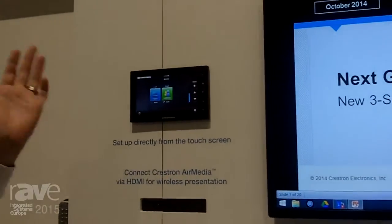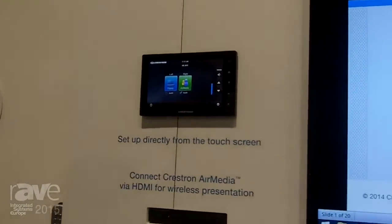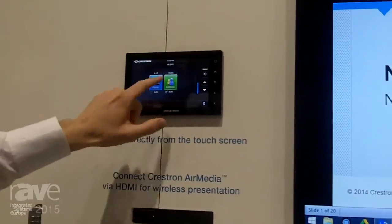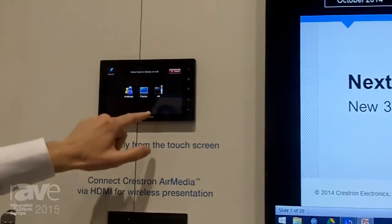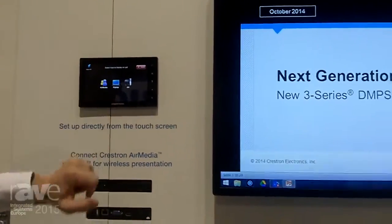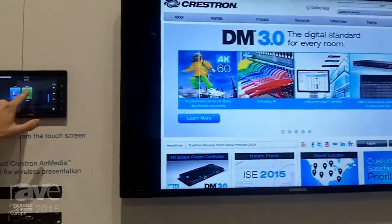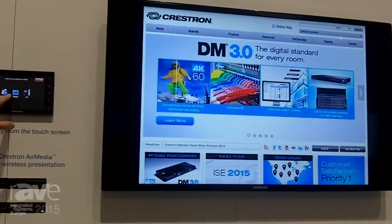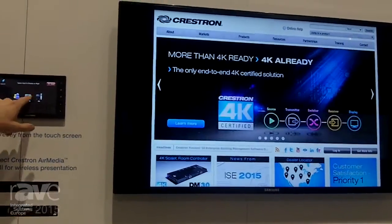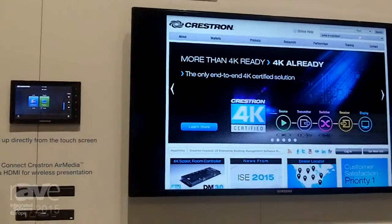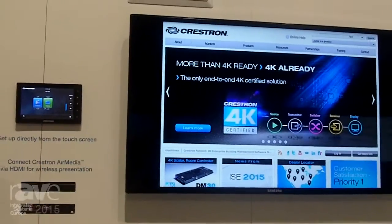Just like a lot of presentation systems that you've seen, I can go on my touchscreen and say I want to send something up to the left display, and I can change what's sent there. I want to send something up to the right display, so I can choose something here and do my switching.